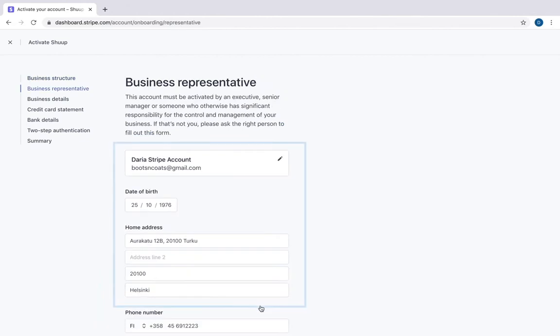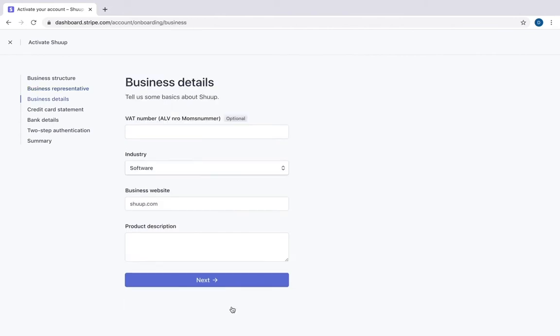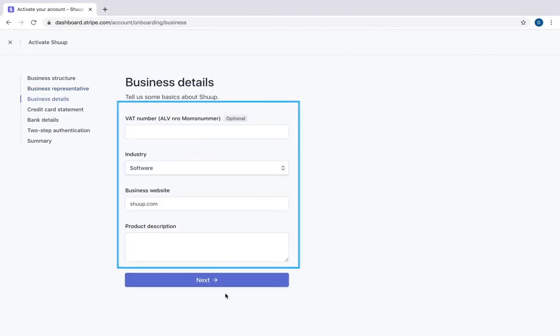Here we have some personal and contact information, and business details: value added tax number, industry, website.